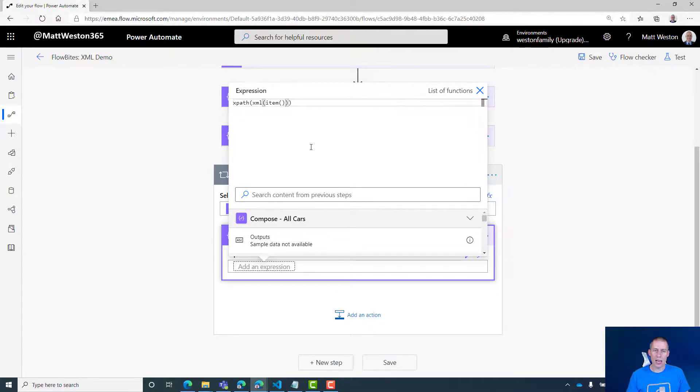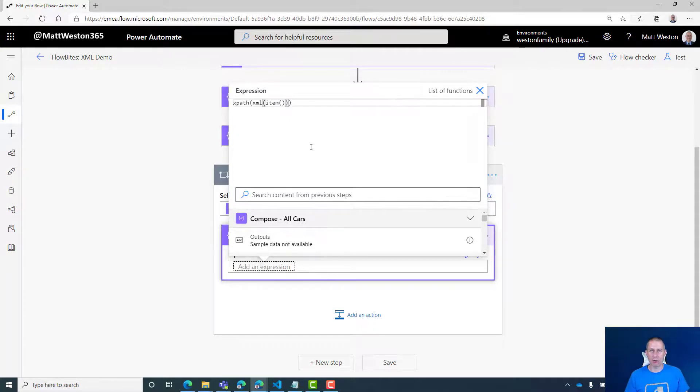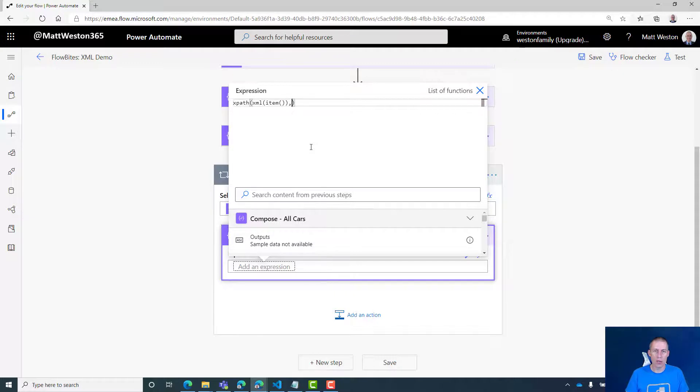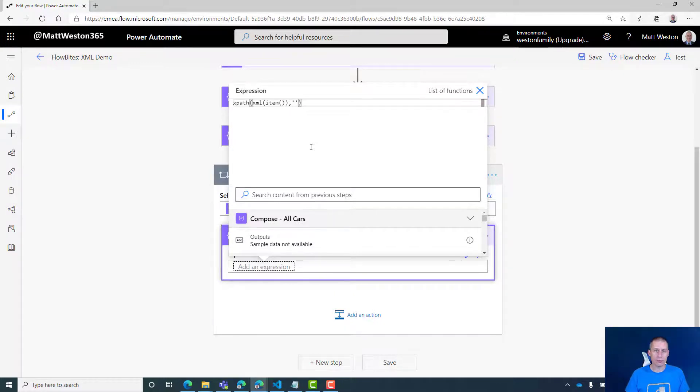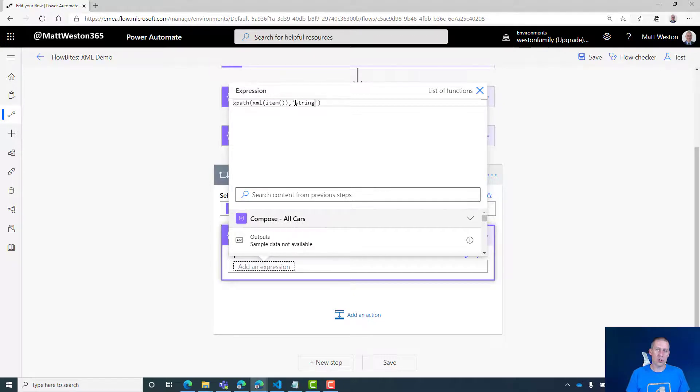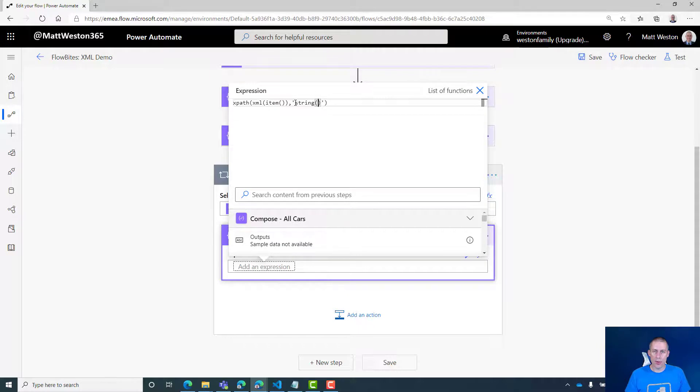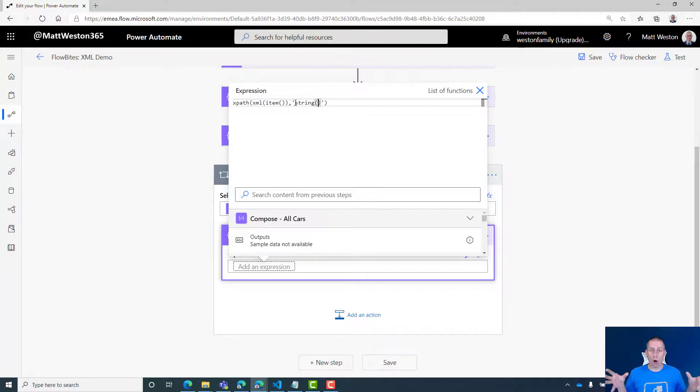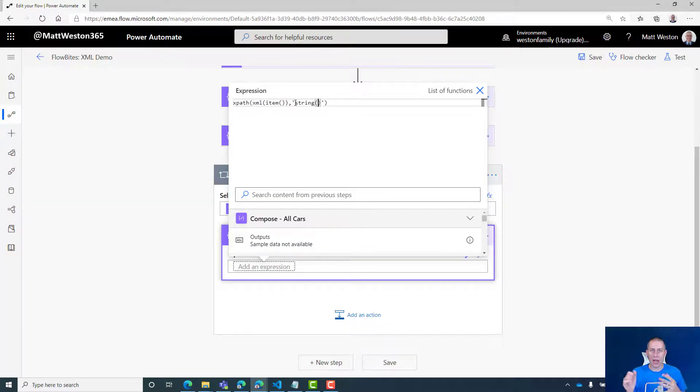So each time it loops round, item is going to be different. Item is basically this iteration of the loop. What do I need to do then? I need to give it an XPath. So in my XPath, let's give it a string because I want it to bring back the values. But this time, because I want it to bring back just the value of this node, all I need to do is give it a dot.